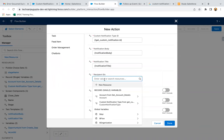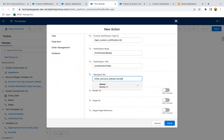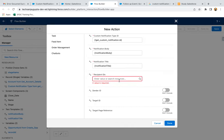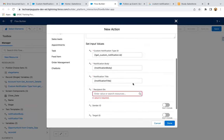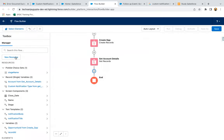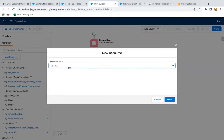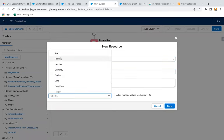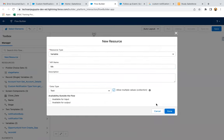Then here we need to provide recipient ID. We have account details, so I'm just selecting account owner ID. Basically this ID needs to be wrapped in a collection variable, then it will be available. So I'm clicking on Cancel and will be recreating it. Before that I'm going to create a new resource of type Variable, naming it as 'IDs', data type is Text, allow multiple, and done.